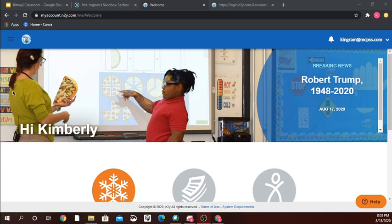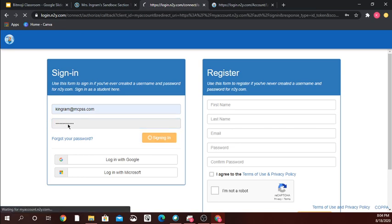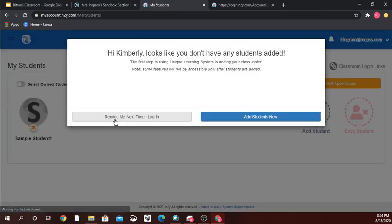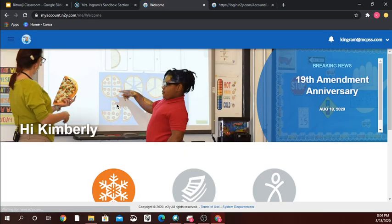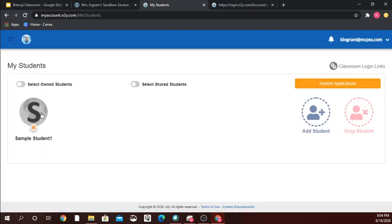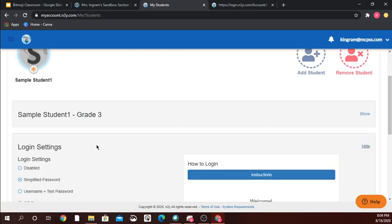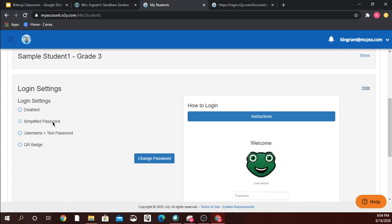To start out I've logged into my Unique Learning account and I'm going to go to my students. For confidentiality reasons I have removed my actual students, so I just have a sample student here. When I click on my student I can come down to login settings and I can choose either a simplified password, username and text password, or a QR badge.